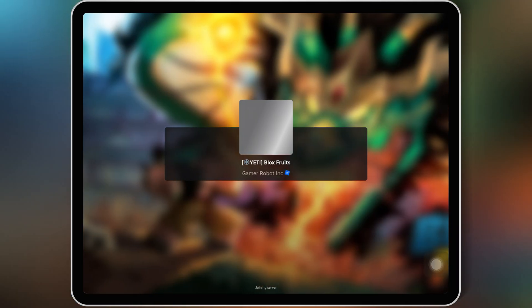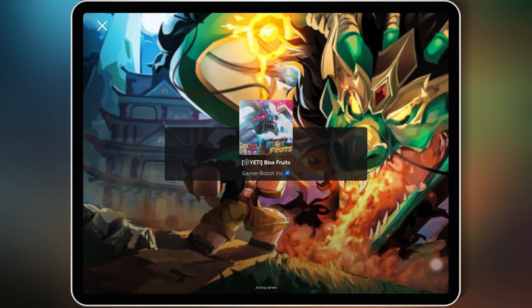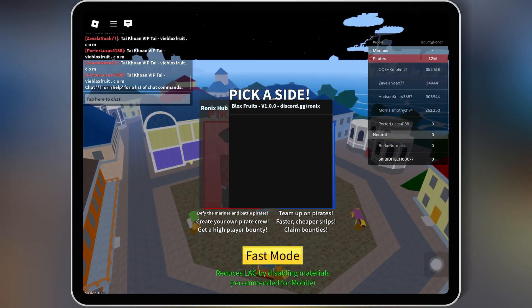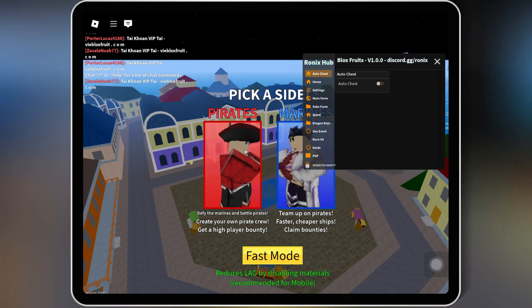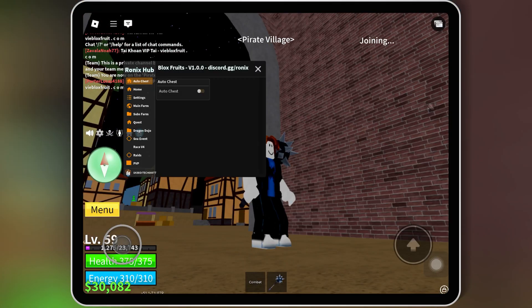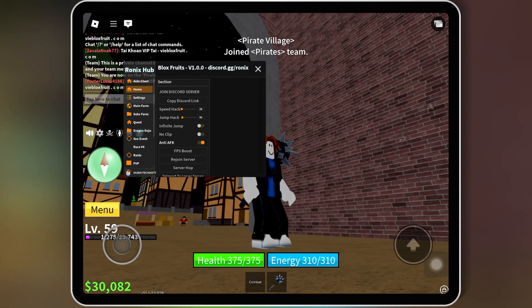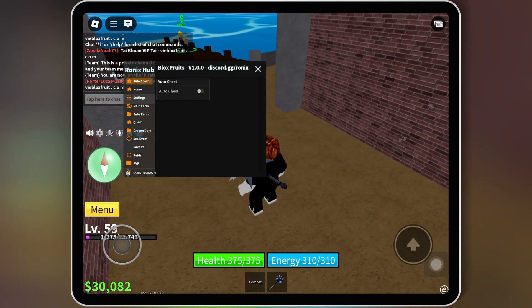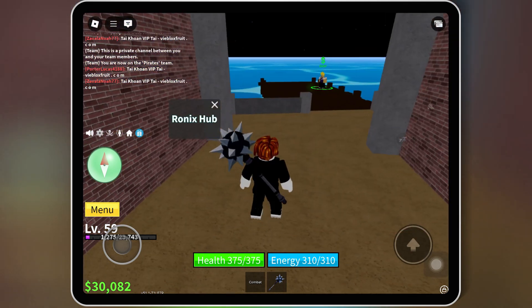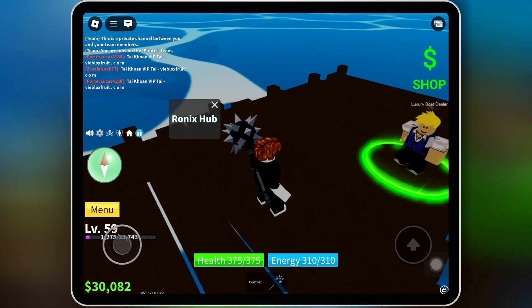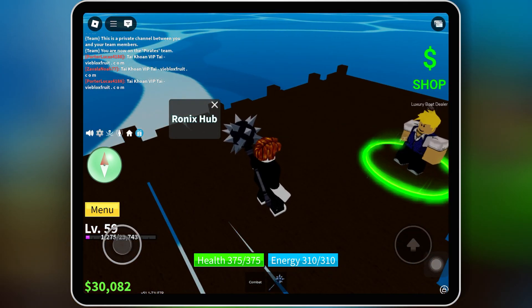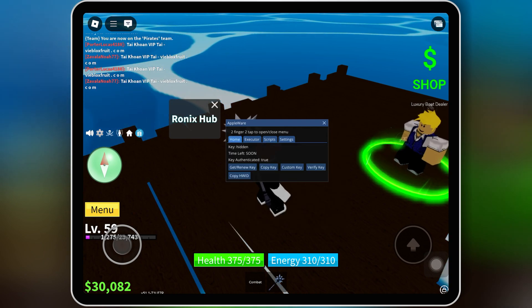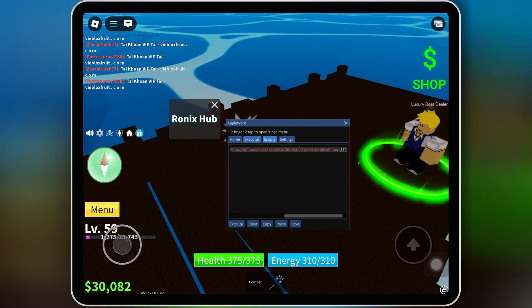Welcome back to Skibity Tech. In today's video, I'll show you how to download, install, and activate the latest Appleware Executor for Roblox on iOS. I'll also include a step-by-step guide on entering the activation key and fixing crashes, so stay tuned till the end. Let's dive in.